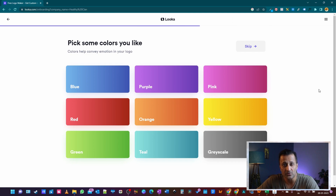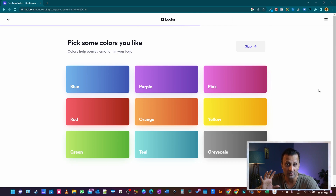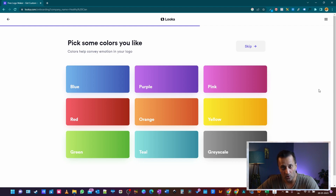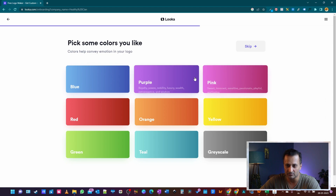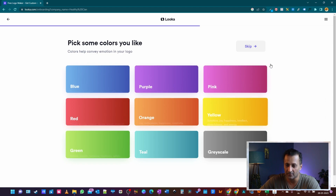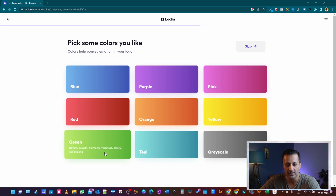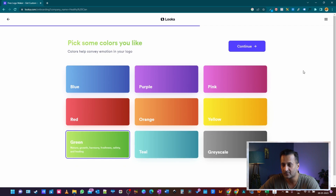Now it's going to ask you to choose colors. Depending on what your color palette is, add your primary color here. Since I'm in the health niche, I'll be looking at something around green, so I'll select green and hit continue.